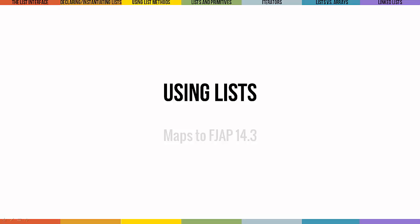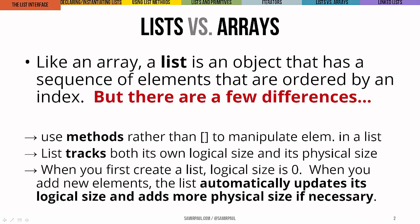Lists are the first collection that we'll look at in detail, and they're a lot like arrays in that they're an ordered sequence of elements. But there's a few differences between lists and arrays, and here are the key ones.